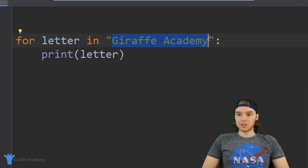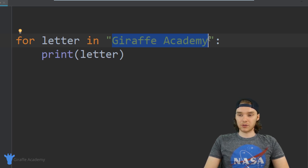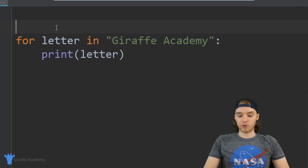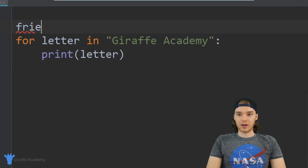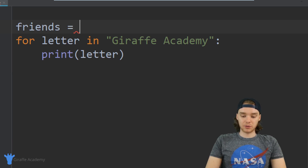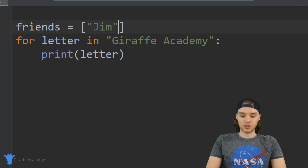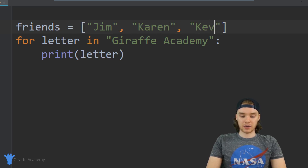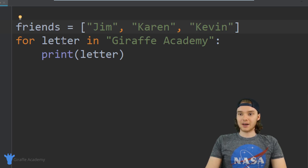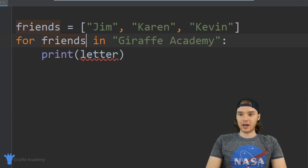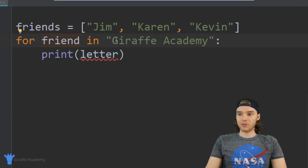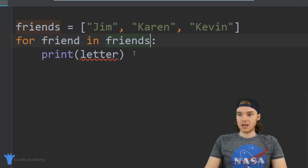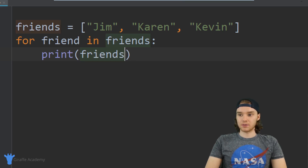In addition to using this with strings, we can also use this with other collections, for example an array. So if I created an array up here — let's call it 'friends' — I'm going to set this equal to a bunch of different values. We can put a list of our friends in here: Jim, Karen, and Kevin. Instead of saying 'letter', let's call the variable 'friend', and say: for friend in friends, print out the friend.